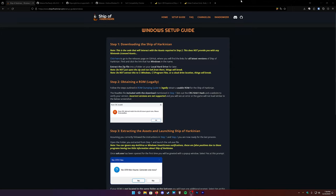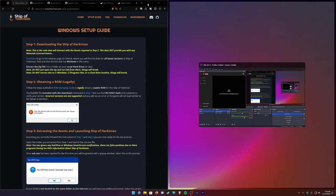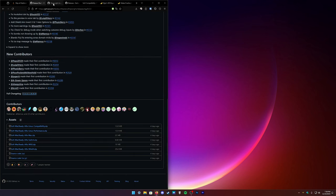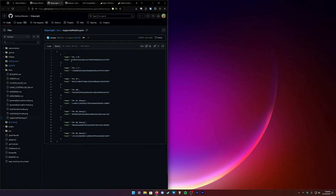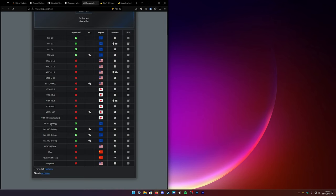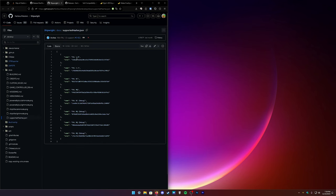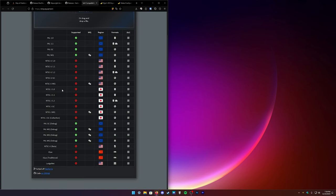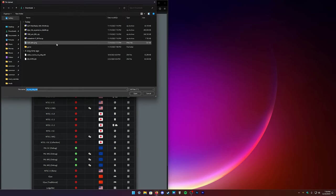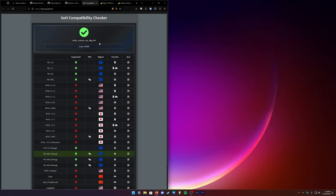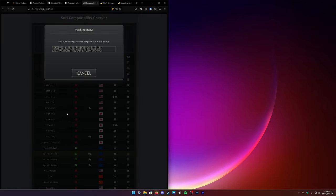This is a fairly simple process. The hardest part is actually just finding the ROM. Head over to the link in the description — you're going to see some SHA1 strings. You're only going to need the PAL GC debug and PAL MQ debug ROMs. You can dump them from your cartridge, or the Wii Virtual Console also works. You can use this website to test your ROMs to make sure they'll work — it'll highlight green if they're valid.